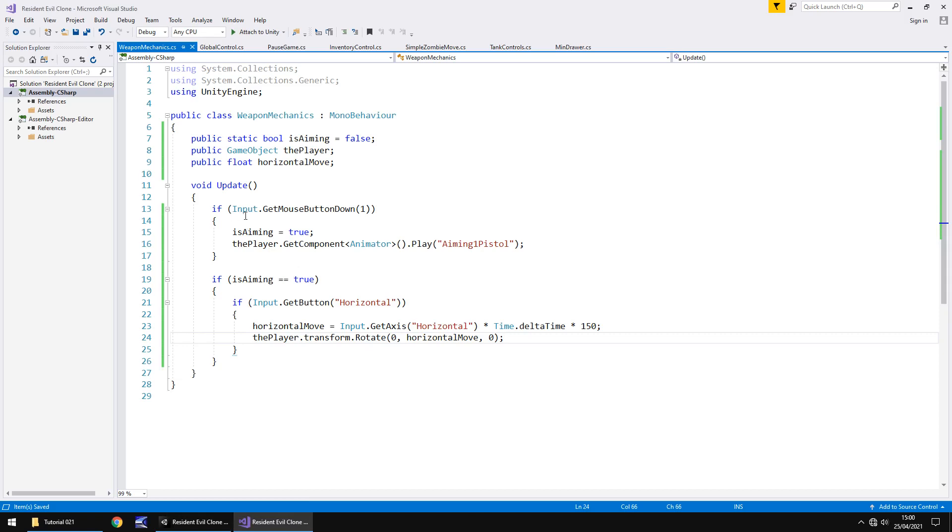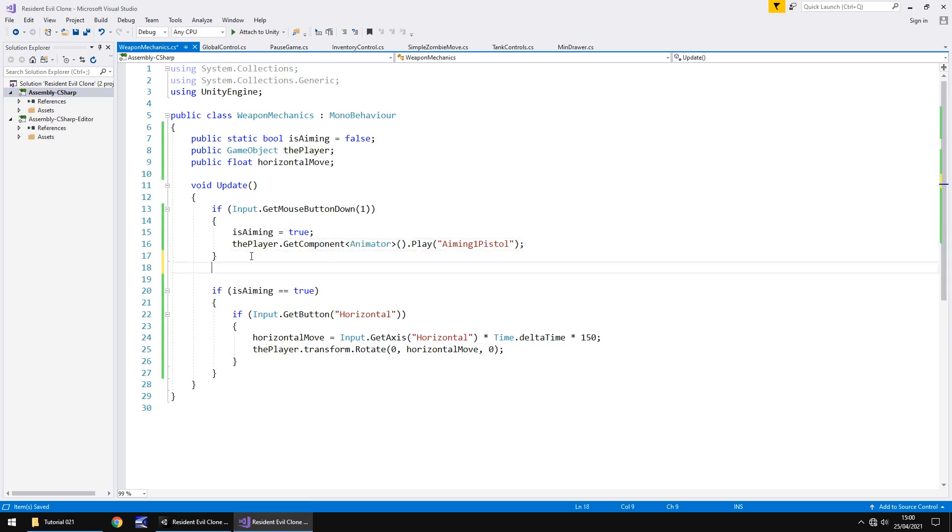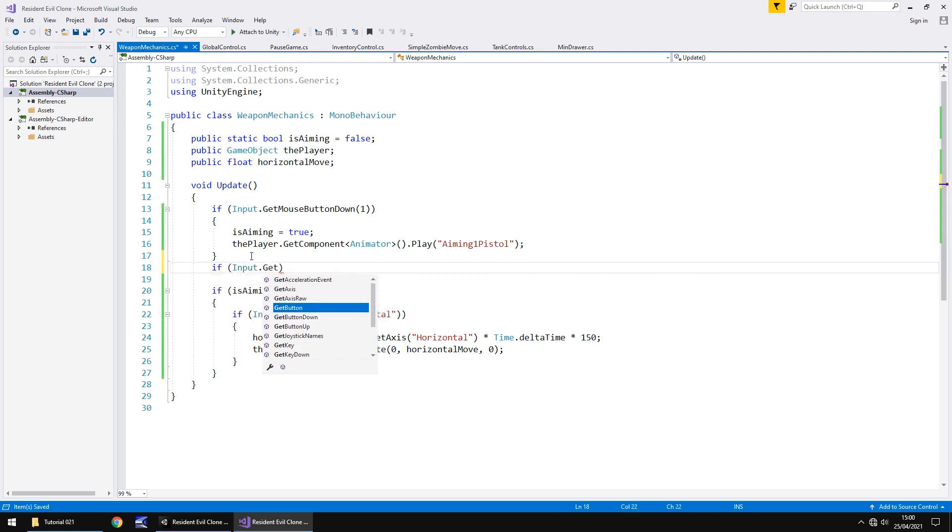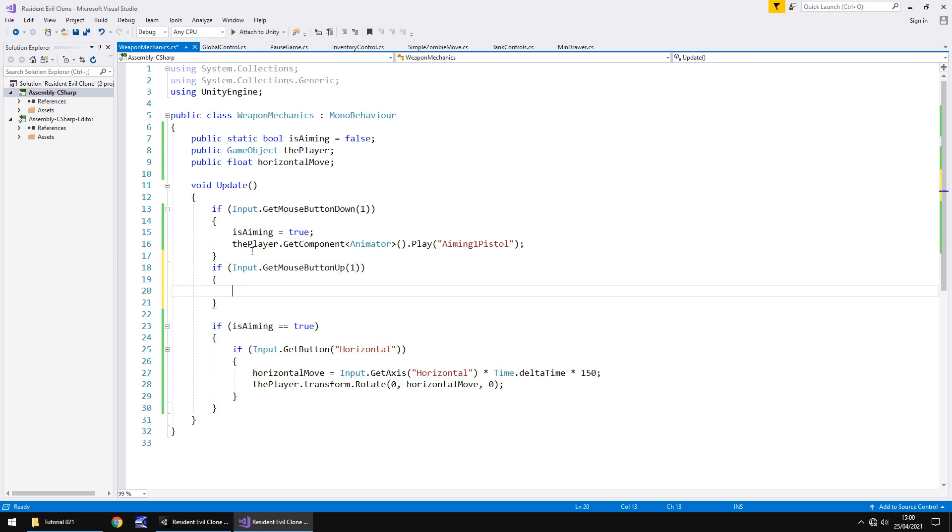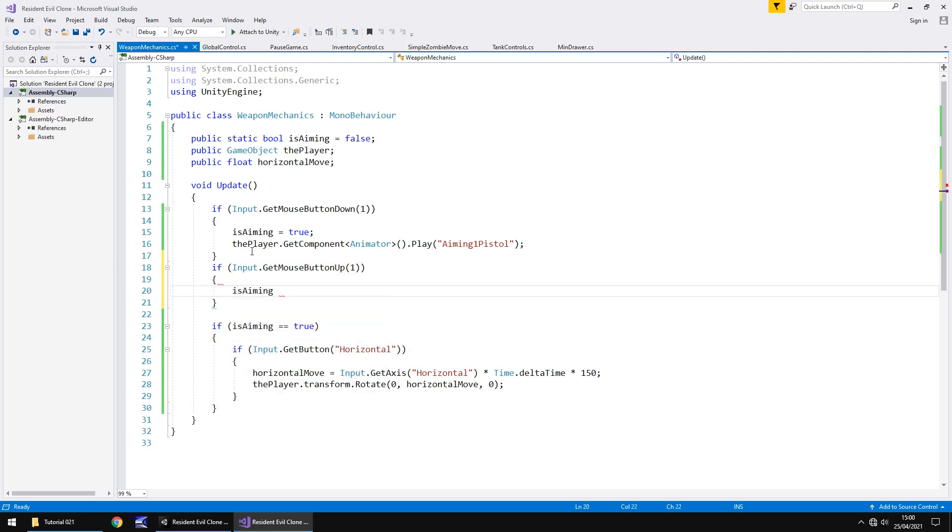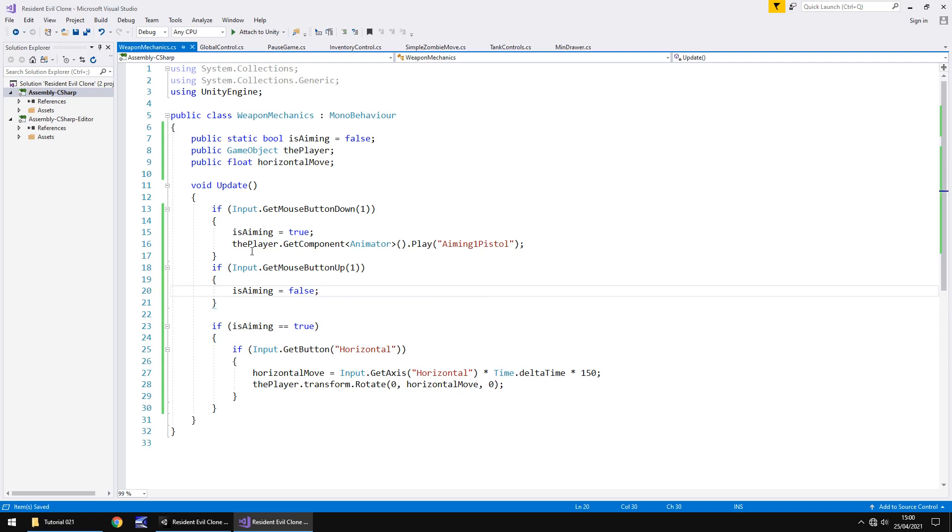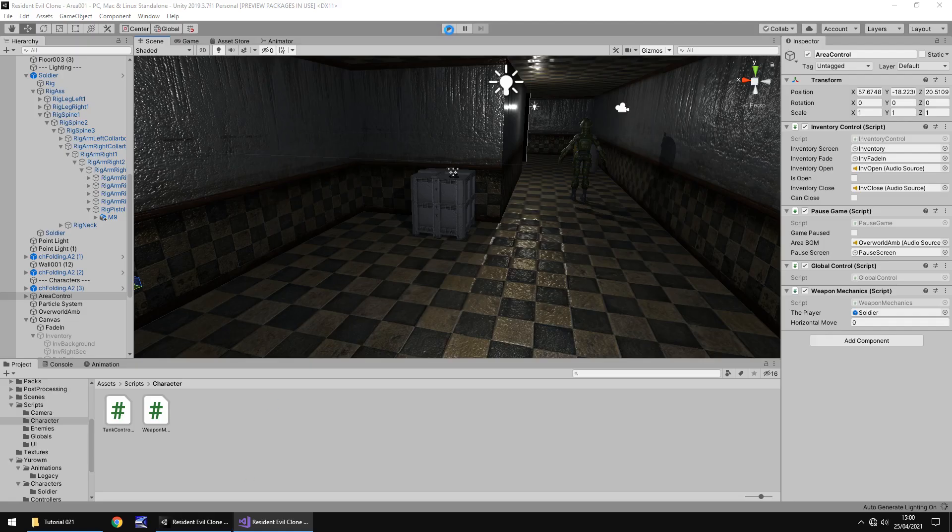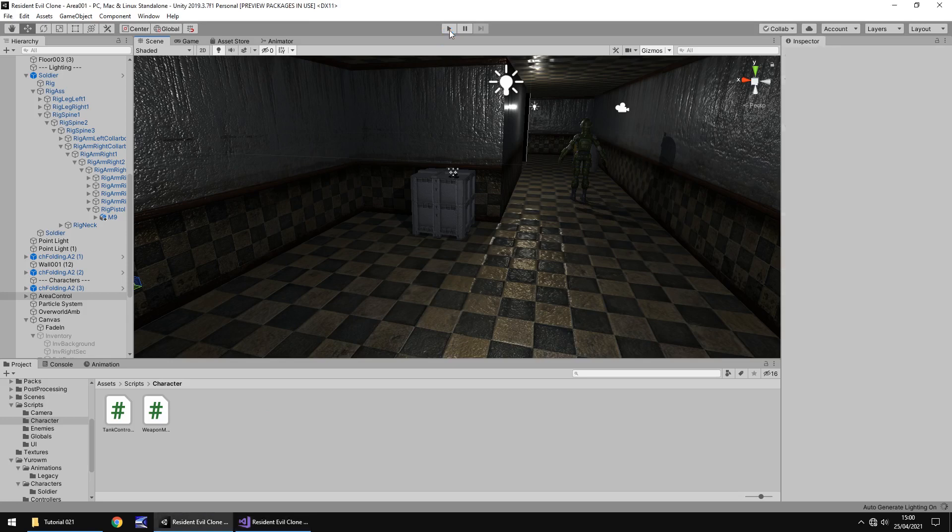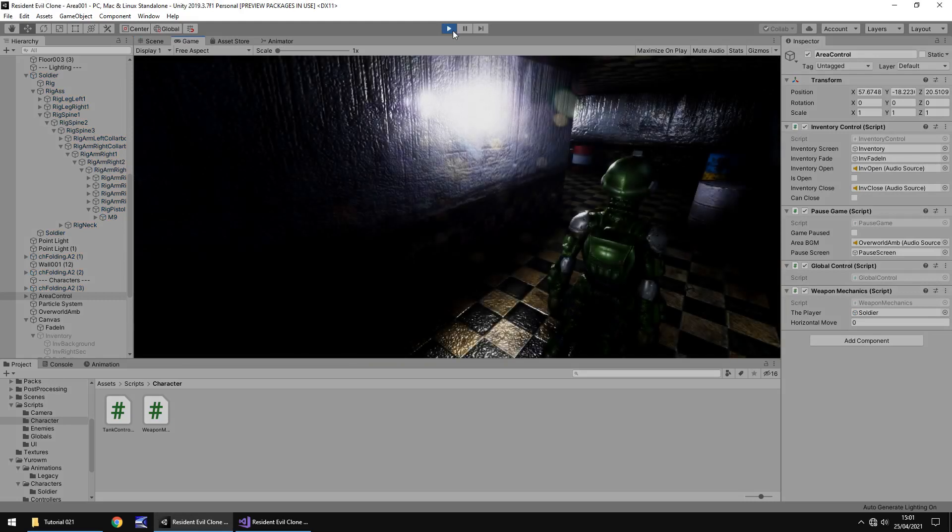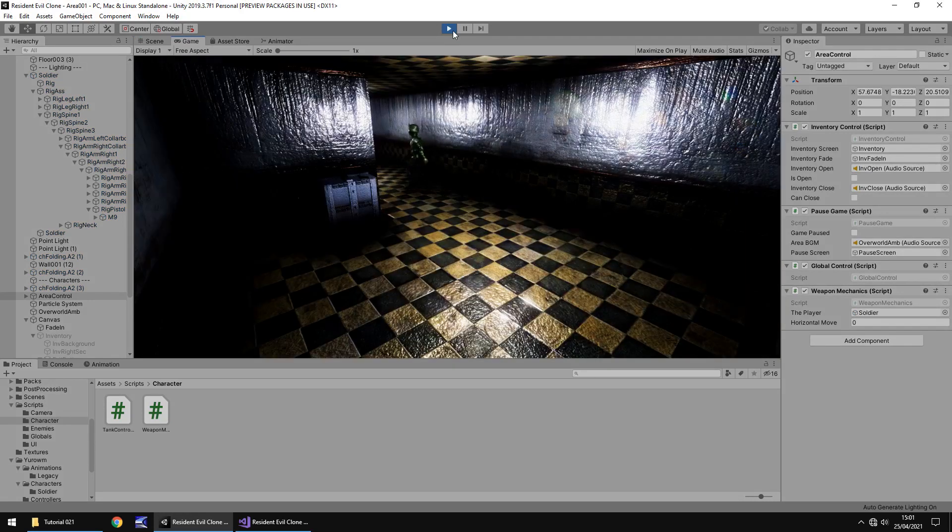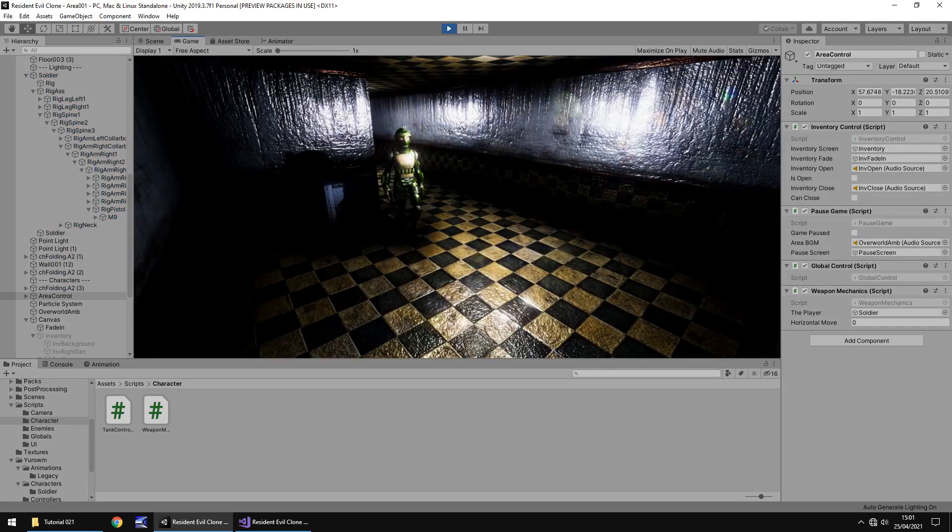Now there is one more thing we're going to have to do because if we let go of our mouse button we are stuck in the position so we need to do the inverse of aiming here. So where we've got if input dot get mouse button down we need to say if input dot get mouse button up and one again because it is the right one. In the curly brackets we say is aiming equals false and semicolon and save. Now the reason we don't say to change the animation here is because the instant we change the is aiming to false the tank control script will immediately take over.